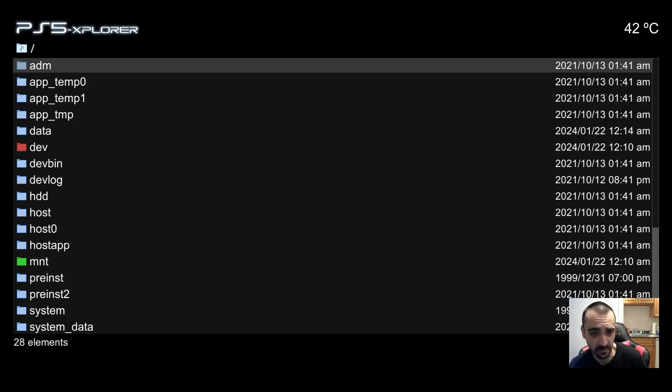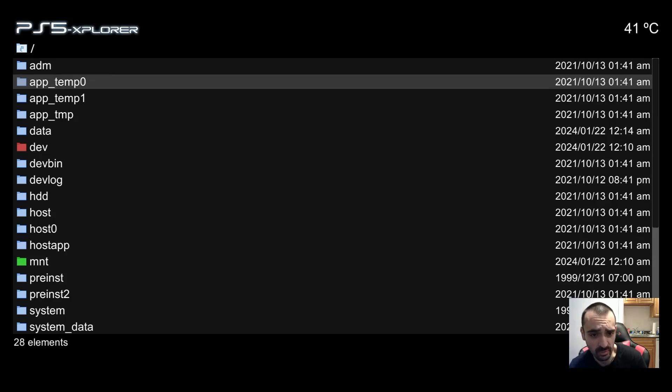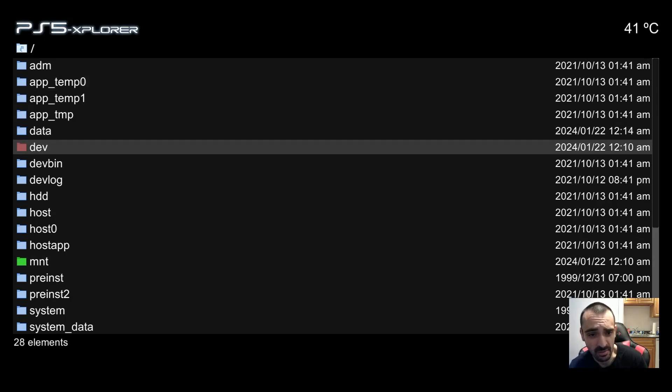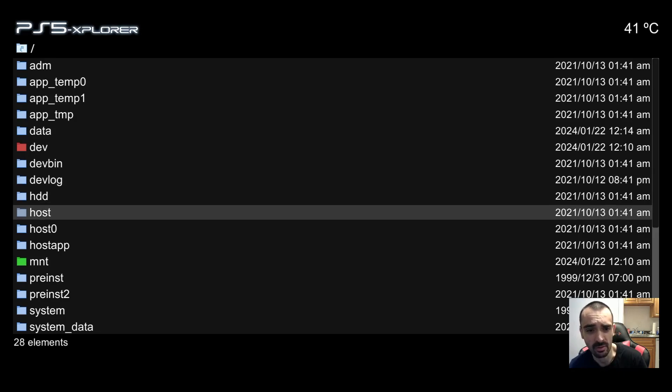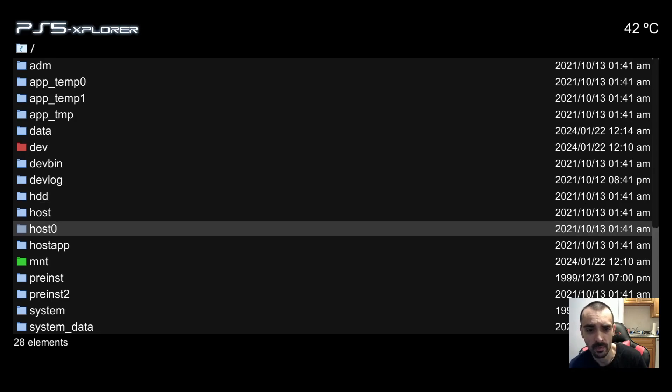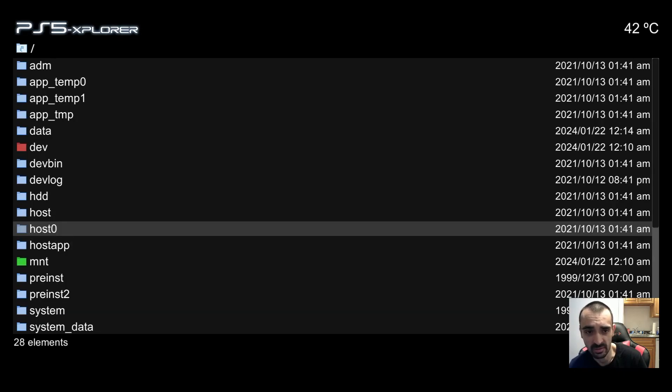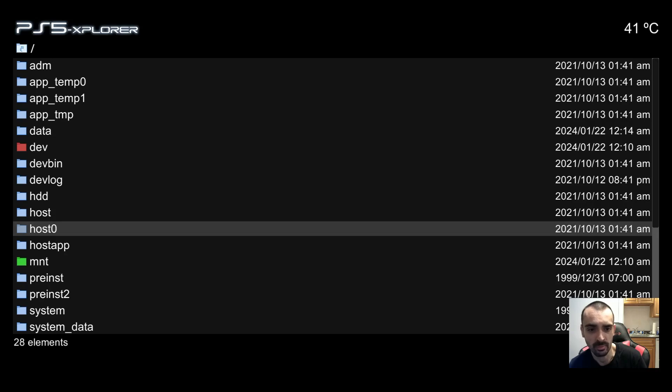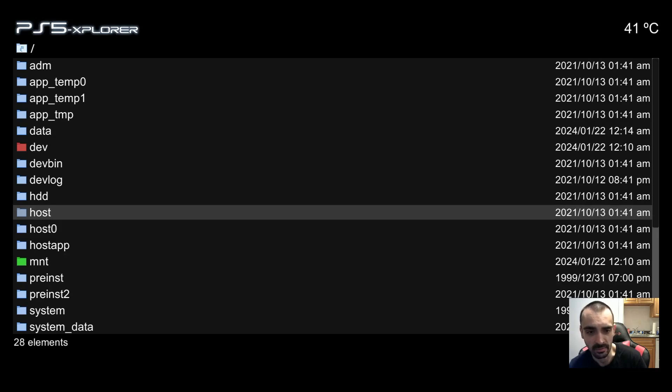So if you wanted to, let's say you wanted to go into HDD0, you would press X on that, and you can see there's nothing in there. I think that's the flash drive or something.